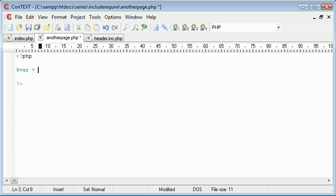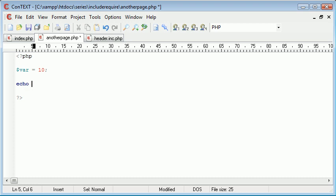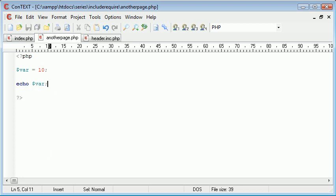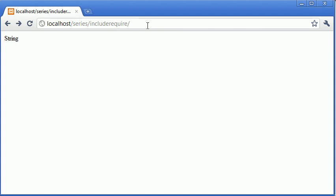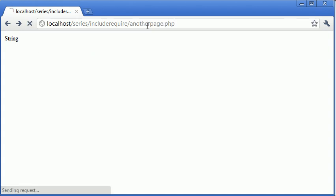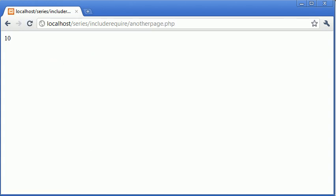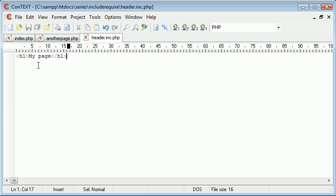Okay, so on the index page this is basically going to echo string, and on here I want to echo var. So on my index page I'm echoing string, on my another page I'm echoing 10.